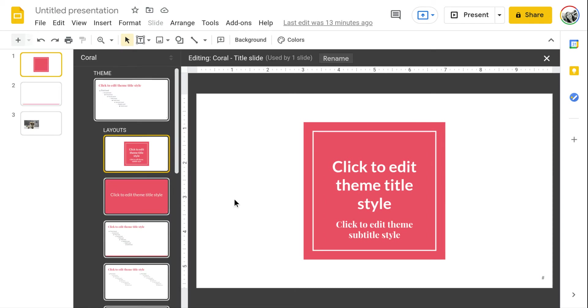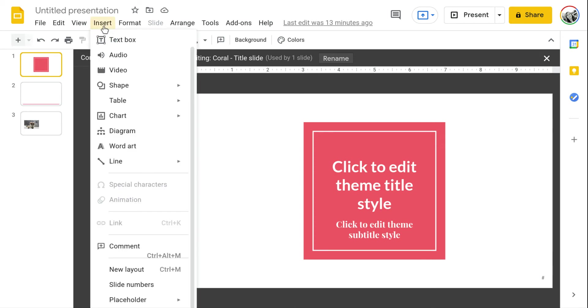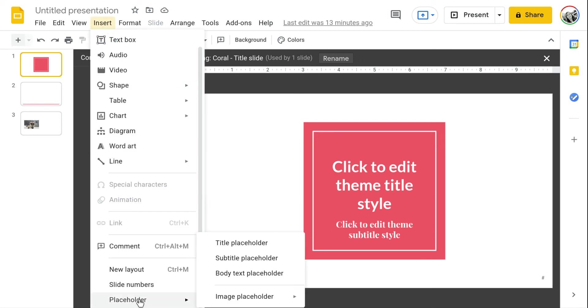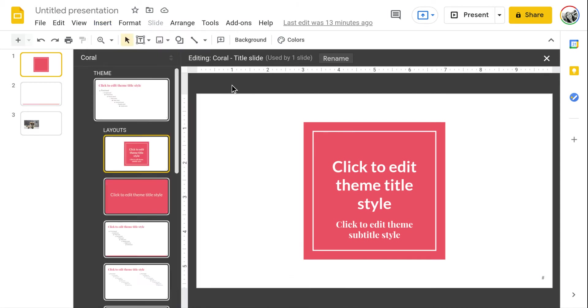In this view you're going to be able to add that placeholder option by again going up to insert and going to placeholder. You'll see that option is there and is now available.